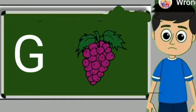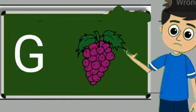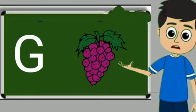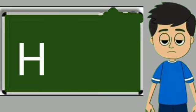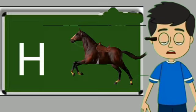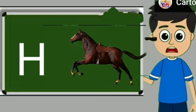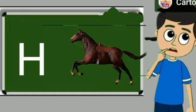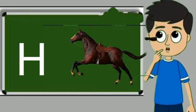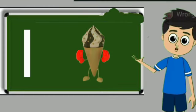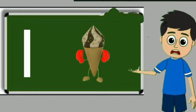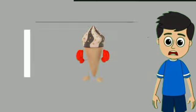G for grapes. Grapes means angul. H for horse. Horse means ghoda. I for ice cream. Ice cream means kulfi.